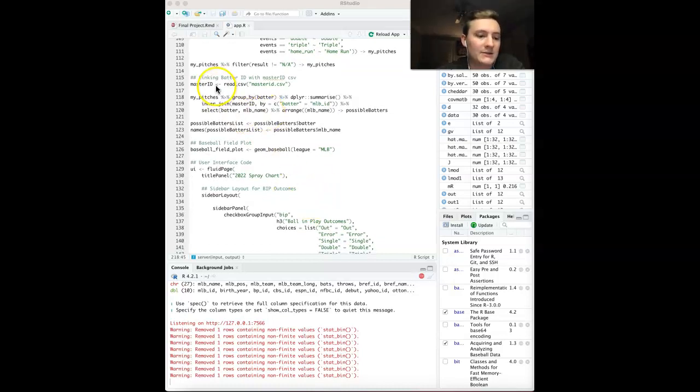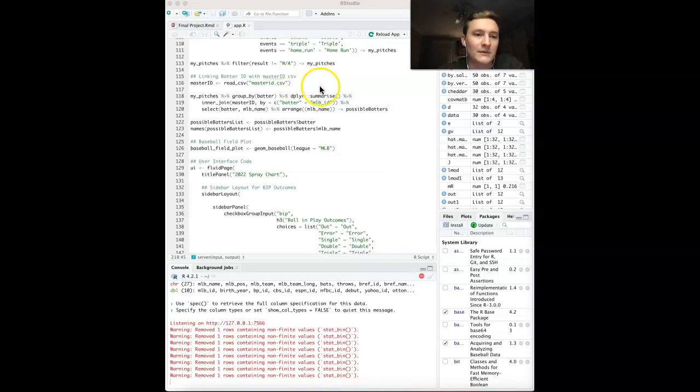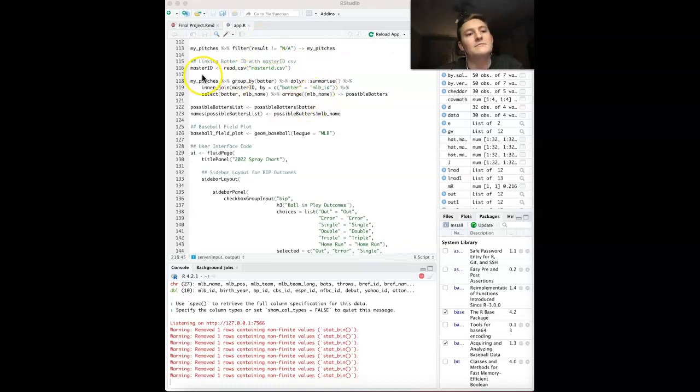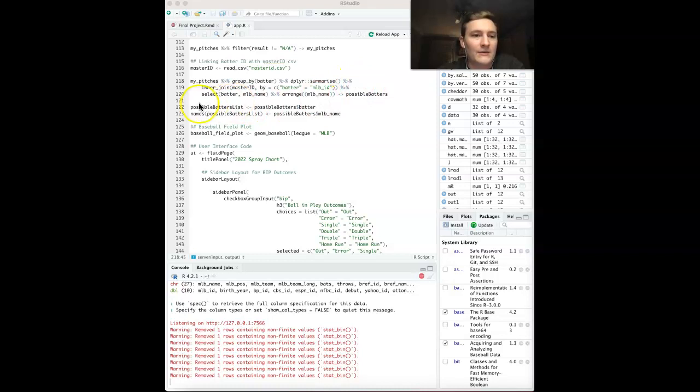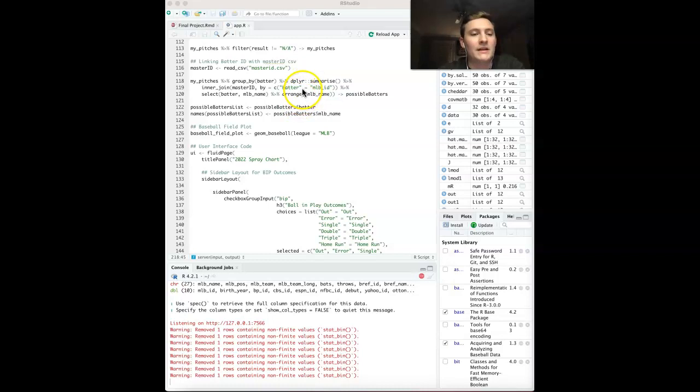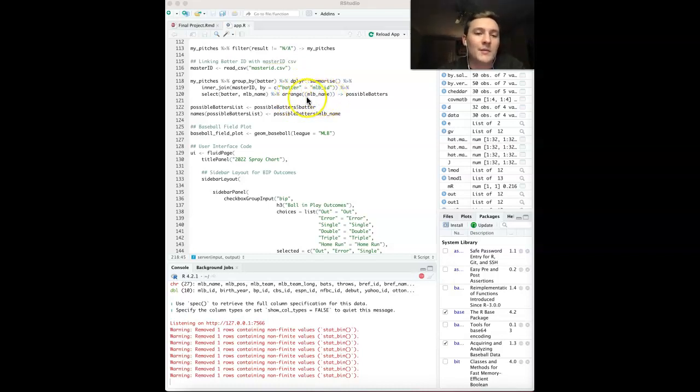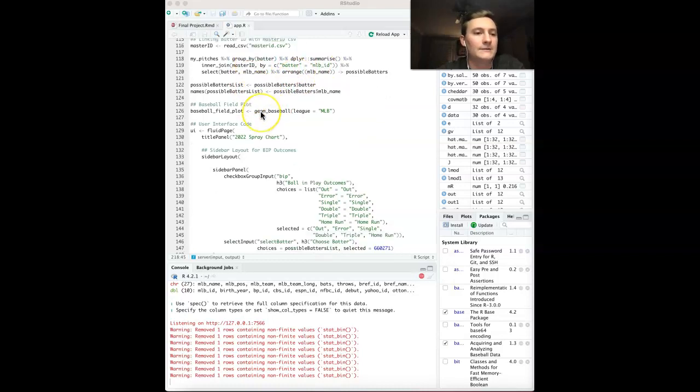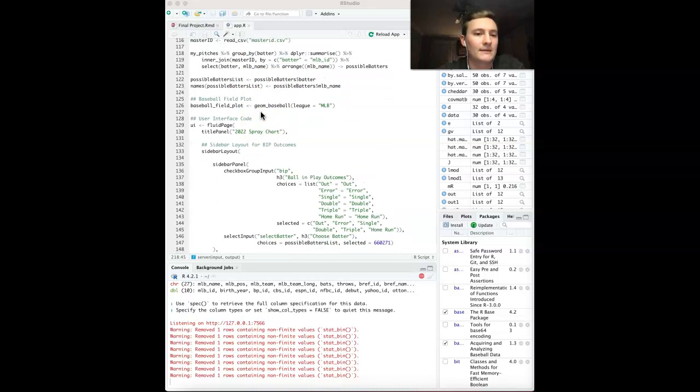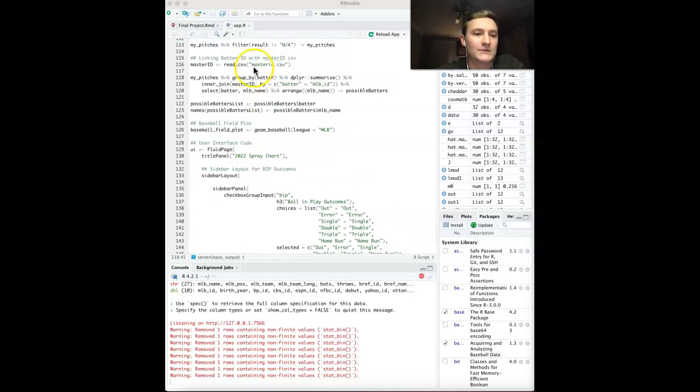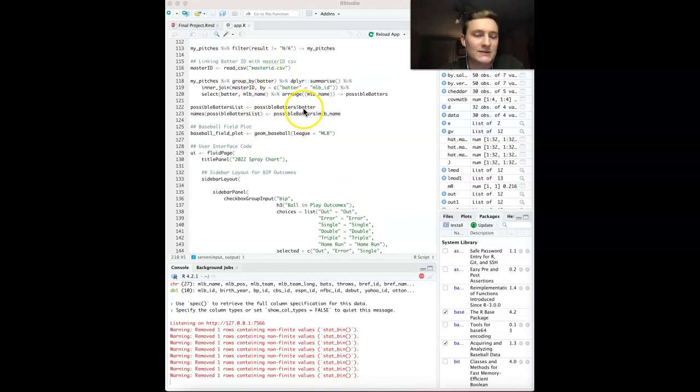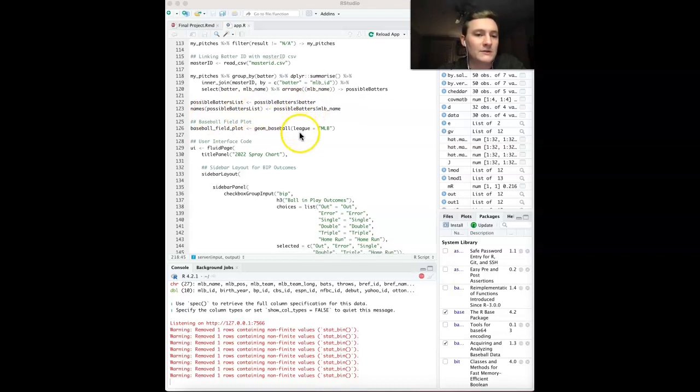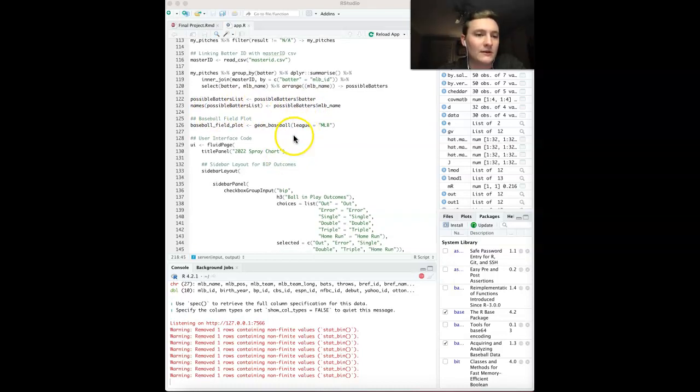Then I decided to link the batter ID with the master ID CSV that we were given using the exact same equation. I was able to change it using batter, grouping by batter, and able to supply the MLB name. Basically, it is arranged alphabetically using the first name. I used those same equations in order to get a possible batters list, which is arranged alphabetically.